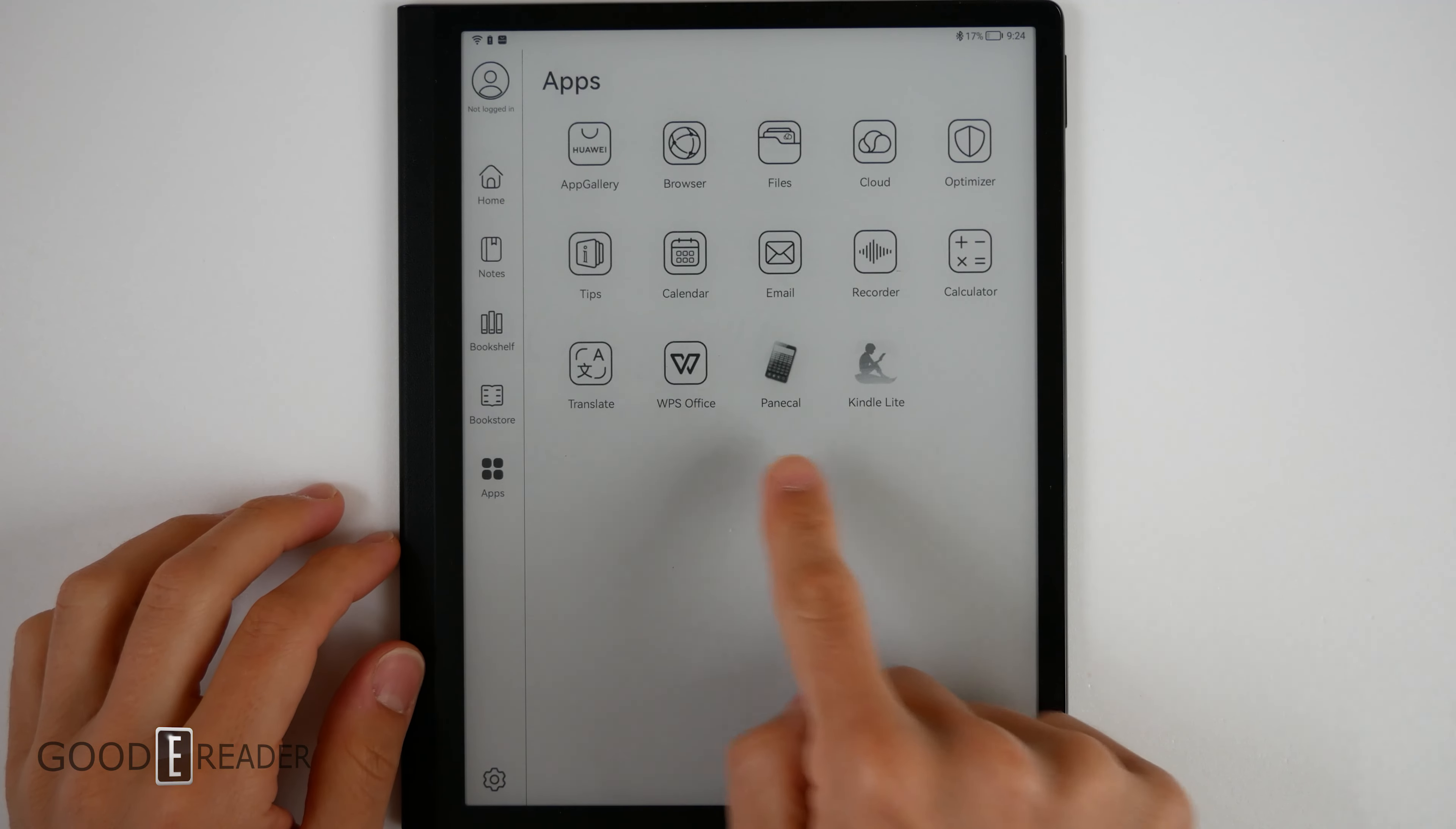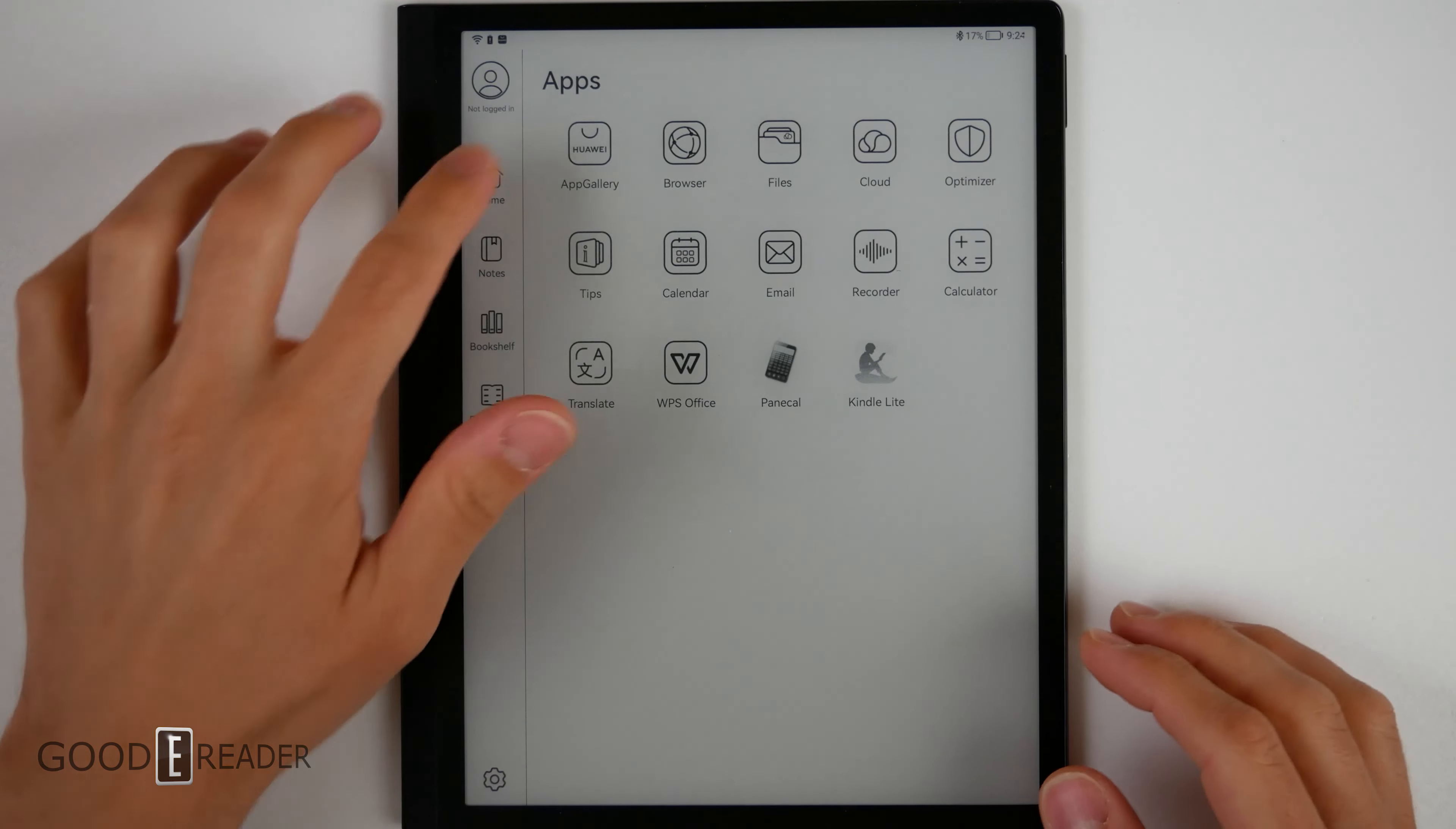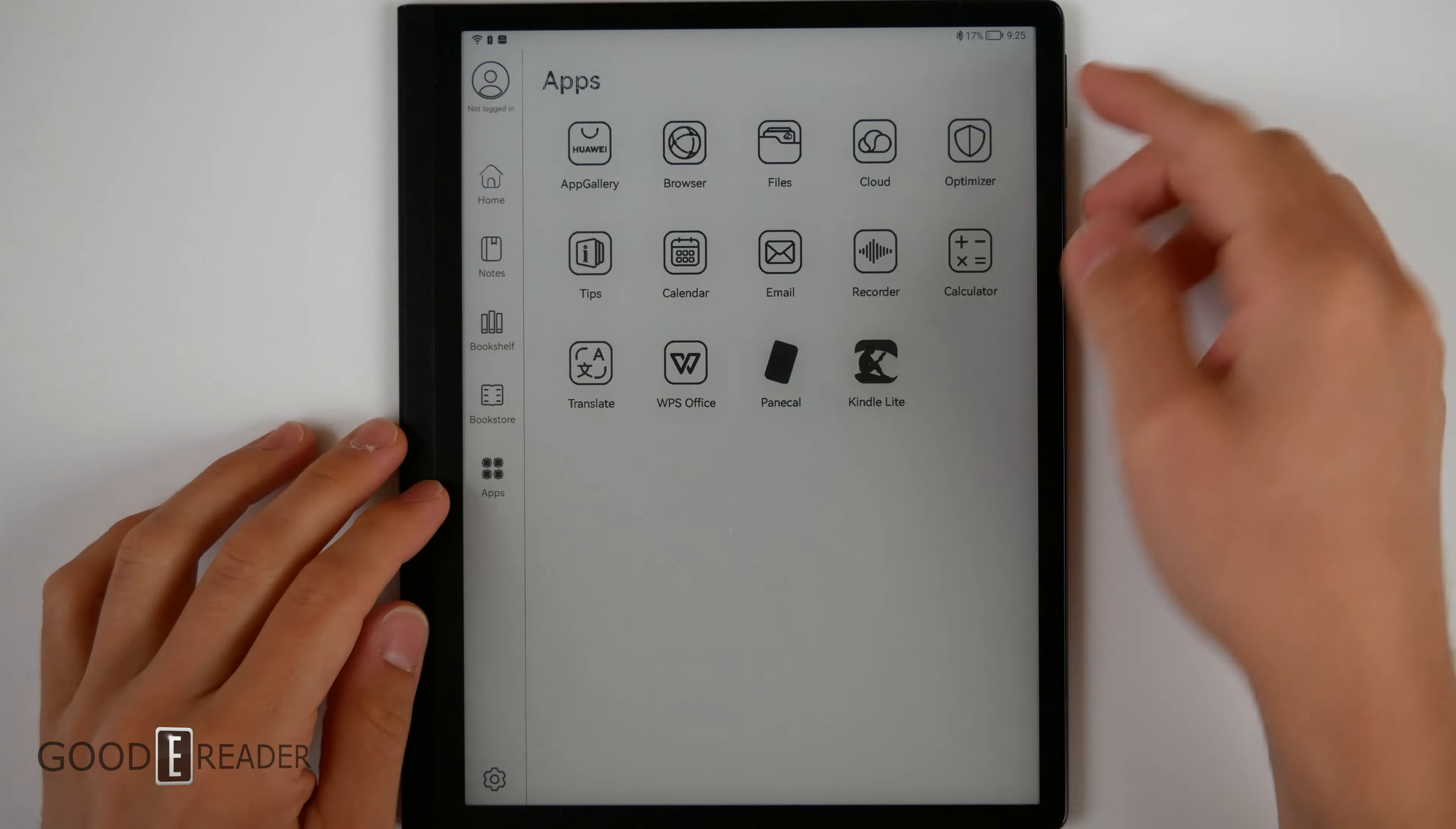As you see, we have a calculator and Kindle Lite as some test apps on this unit. If you go to the home, this is the home screen.